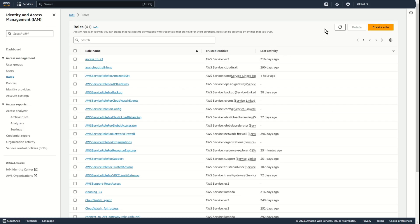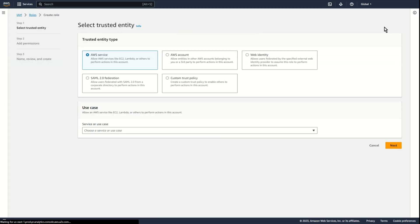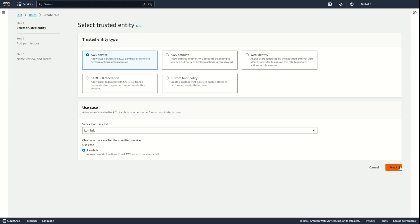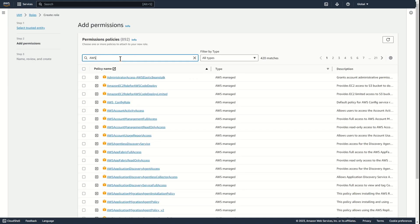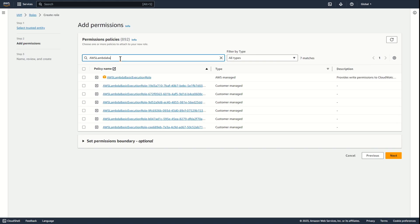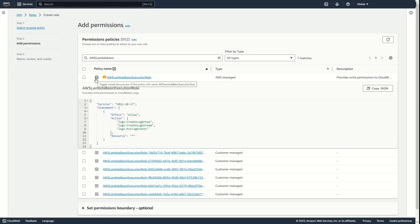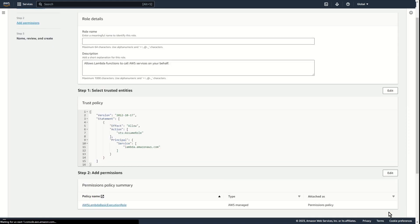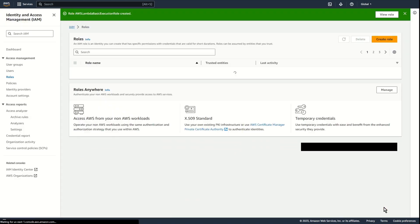First, I create an IAM role that will allow me to save logs in CloudWatch — AWS Lambda Basic Execute role, with actions only for logs. Add name: AWS Lambda Basic Execute role. Create role.